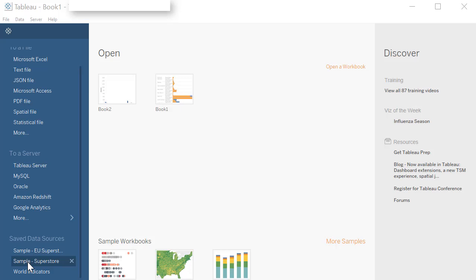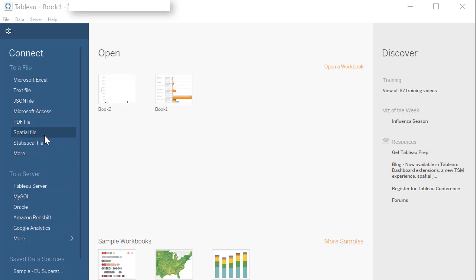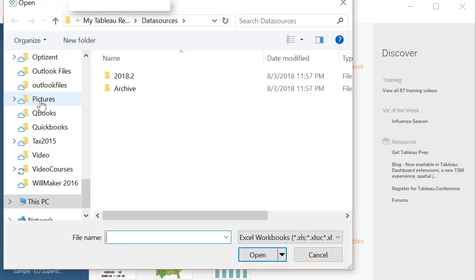However, I want to show you how this connection is made. So we will create a connection from scratch. Since this file is available in Excel, that's what Tableau provides, we are going to use connect to a file in Microsoft Excel. So go ahead and click on it that launches your Windows Explorer option.